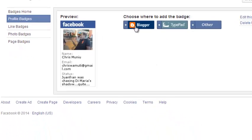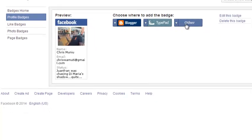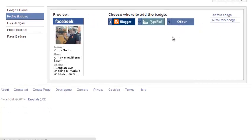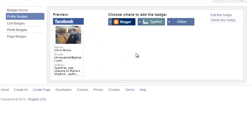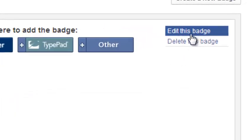So if you like it, just choose whether you're using blogger or typepad or any other blogging platform. If you don't like the feel of this badge or you don't like how it looks, you can edit this badge before you share it on your website by clicking on this link that says edit this badge.